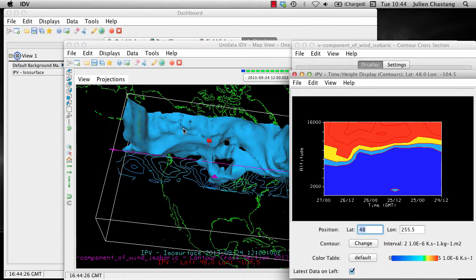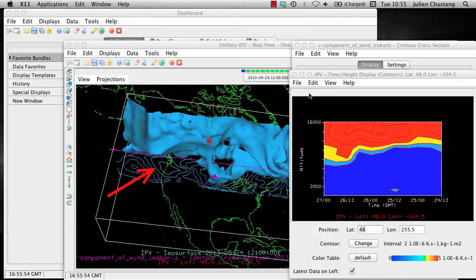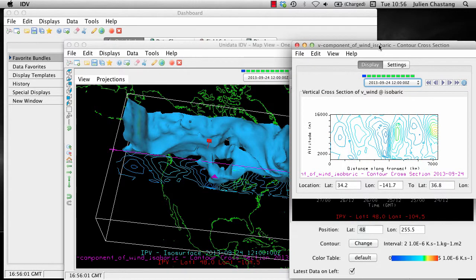You can share these bundles with a colleague or upload them to Armada to share with the community. The bundle we have in front of us gives us an idea of how sophisticated bundles can be. Note all the state that is captured with the cross-section, vertical probe, and main map display. In the main display, we have an isosurface of IPV as well as a cross-section of Vwinds. You can see the cross-section more clearly in the cross-section display. We also have a time-height data probe showing IPV in the vertical dimension as a function of time.